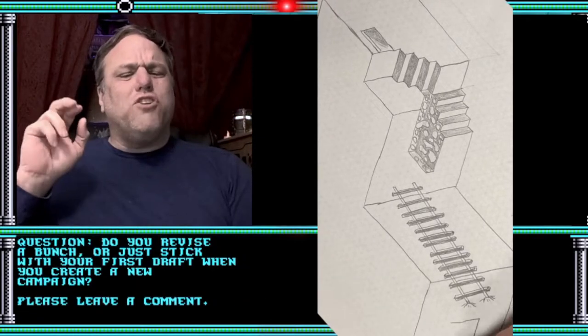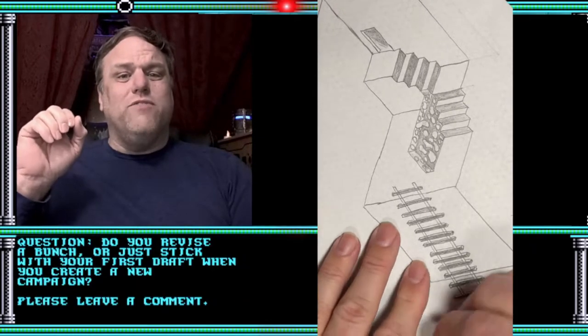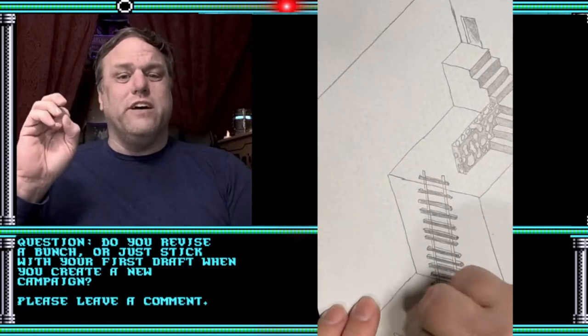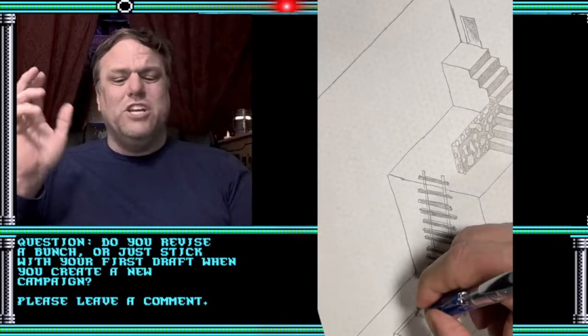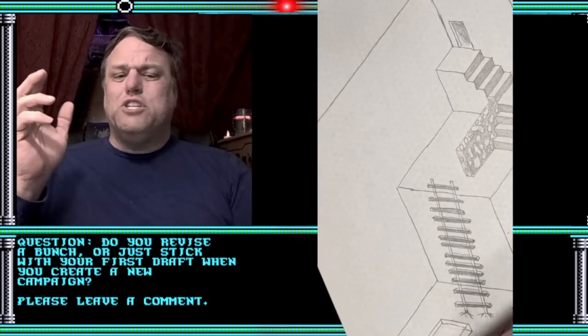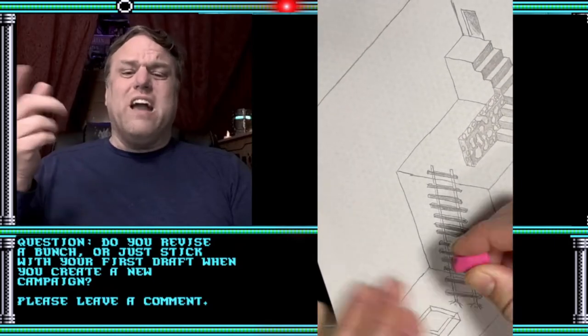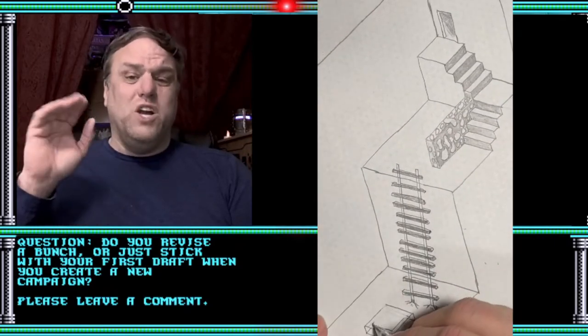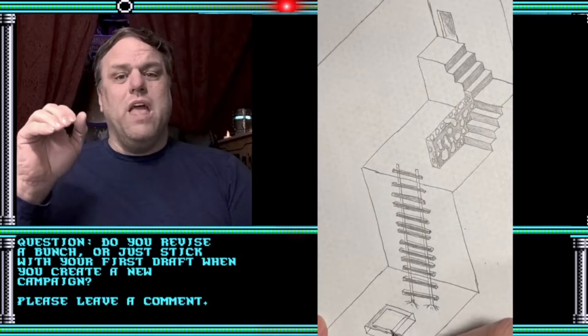When you're creating game content for yourself, what standard do you set for yourself? Do you revise a bunch, or do you just run with your first draft? I think I've learned just to stick with the first draft. I know it's going to change during play.